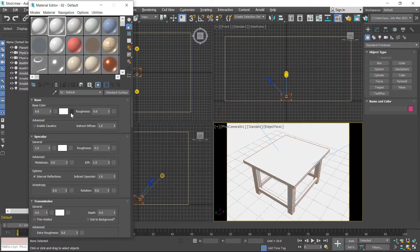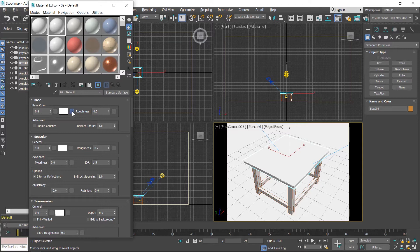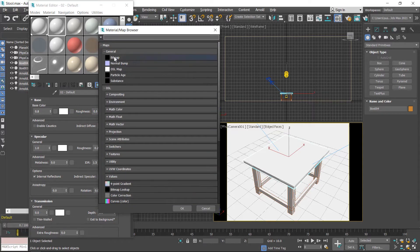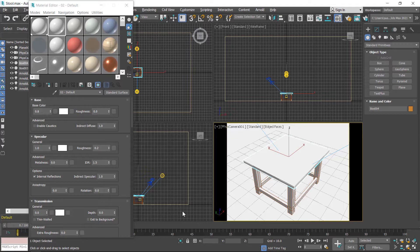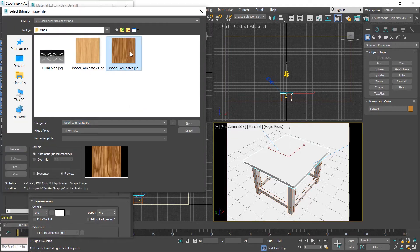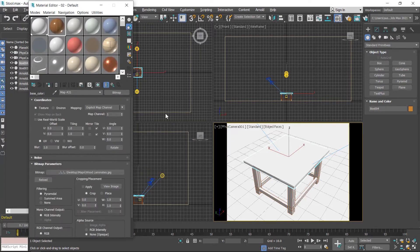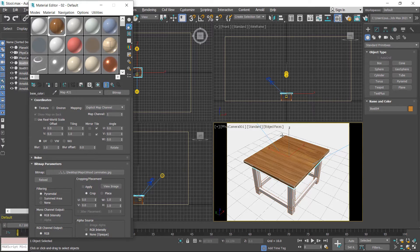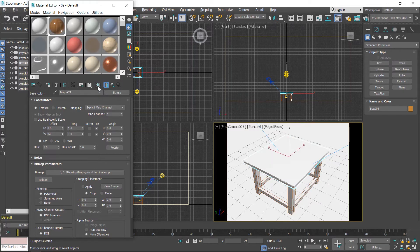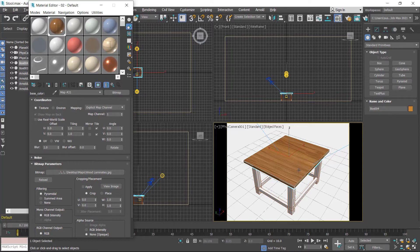If you want to apply a map, click on this button. I want to apply a wooden laminate on this wooden surface. First I select this, then double-click on bitmap or select OK, then select a map and open it. The map is reflected here but not in the viewport, so first assign this. In case the map is not displayed in the perspective viewport, click on the 'Show Shaded Material in Viewport' button. By clicking on this, you can toggle the shaded material in the perspective viewport.